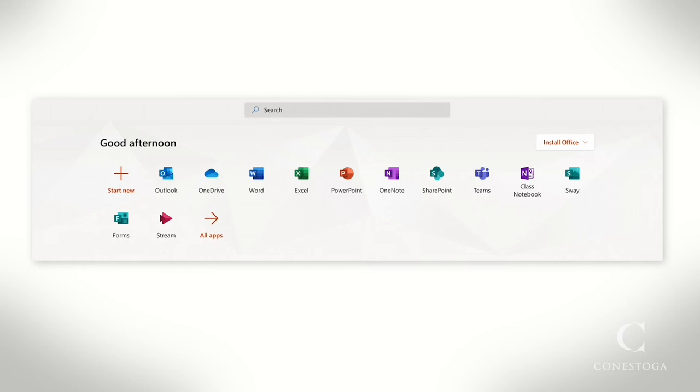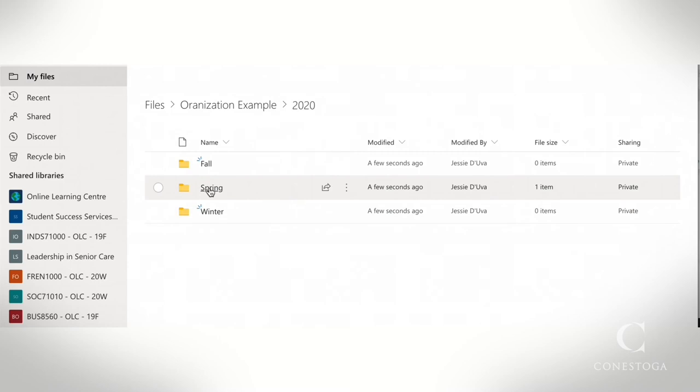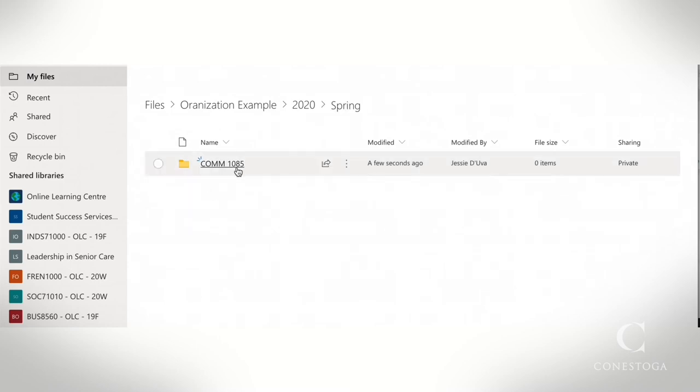First, you need to open your presentation. Your document should be stored in your OneDrive. Remember to keep your OneDrive organized by year, semester, and course to easily access your files.